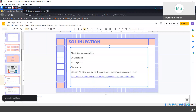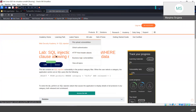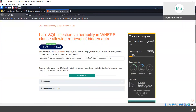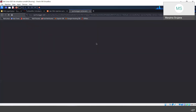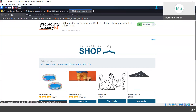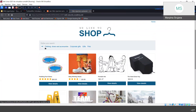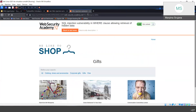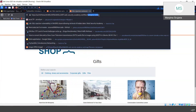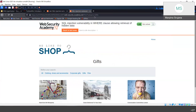Here is a lab. It says there is a SQL injection vulnerability in the product category filter. When the user selects a category, the application carries out an SQL query. There are different categories, and if I access 'Gifts', you can see in the URL there is something called 'category equals gifts'. I'll try to modify this query.